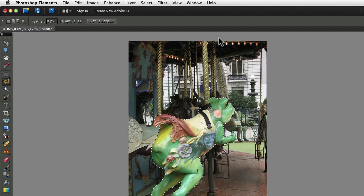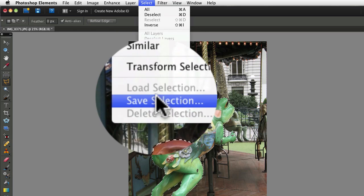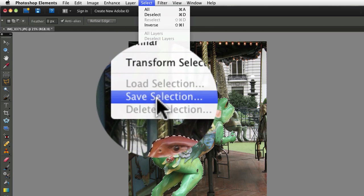In this photo, I made a selection of the frog. Now, go up to the Select menu and choose Save Selection.